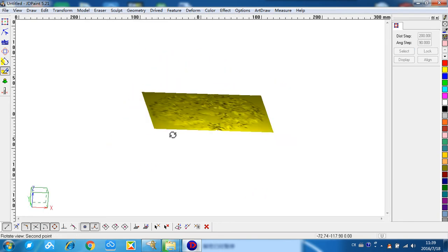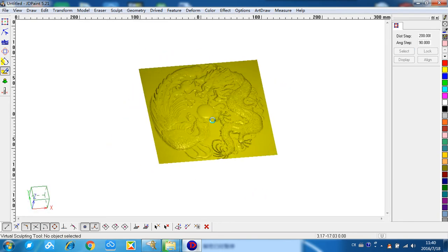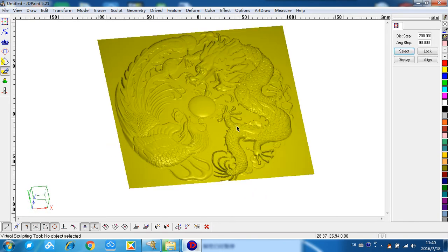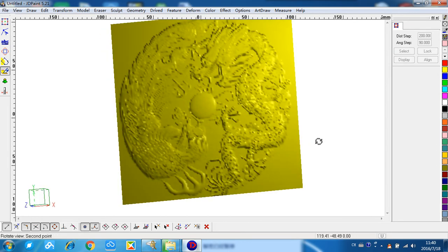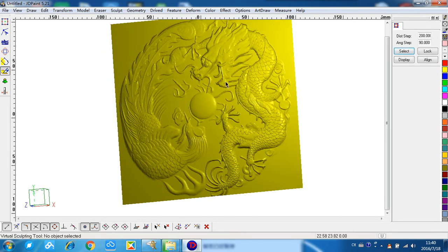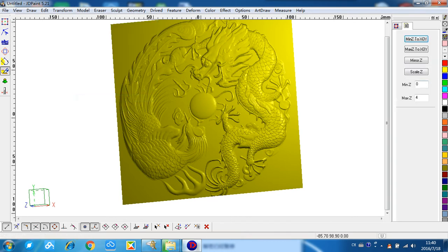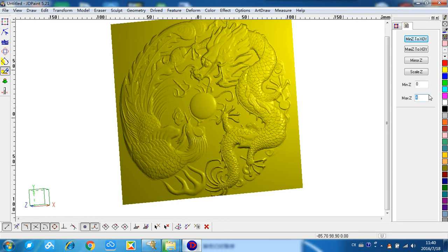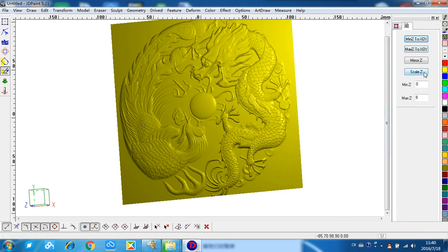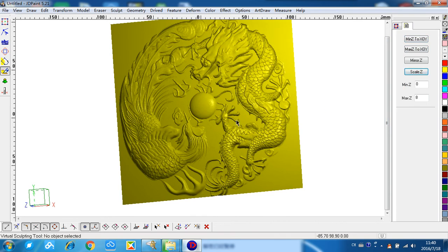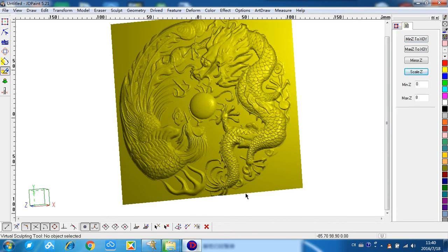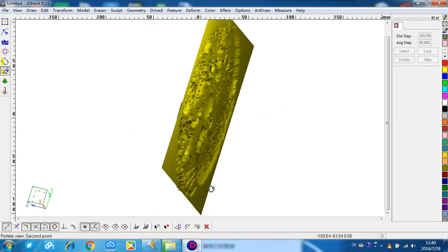So this is the mesh, and we can see the simulation. You can also change the depth on the transform here. If you think it's not deep enough, we can change it. For example, 8mm. We can click the scale Z, so you can see it's much deeper now.